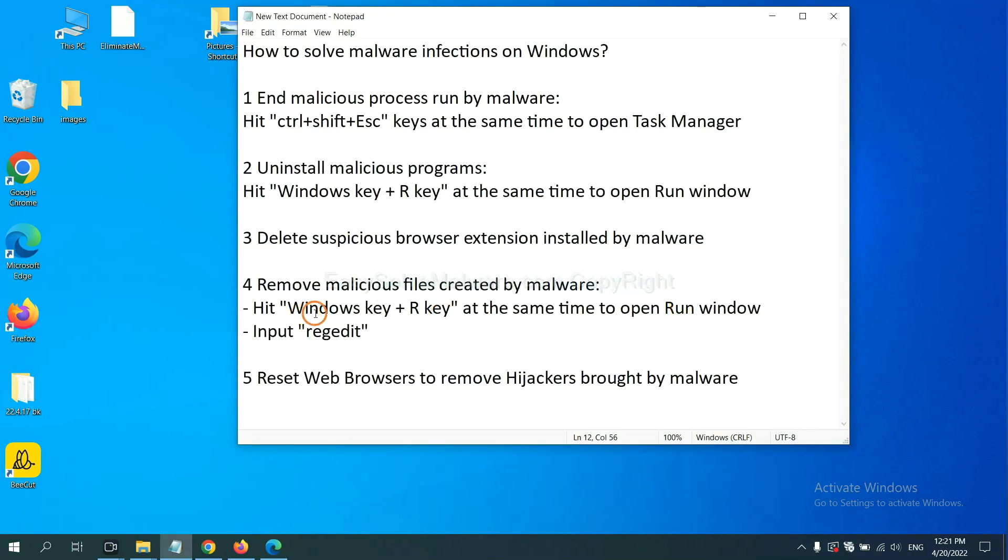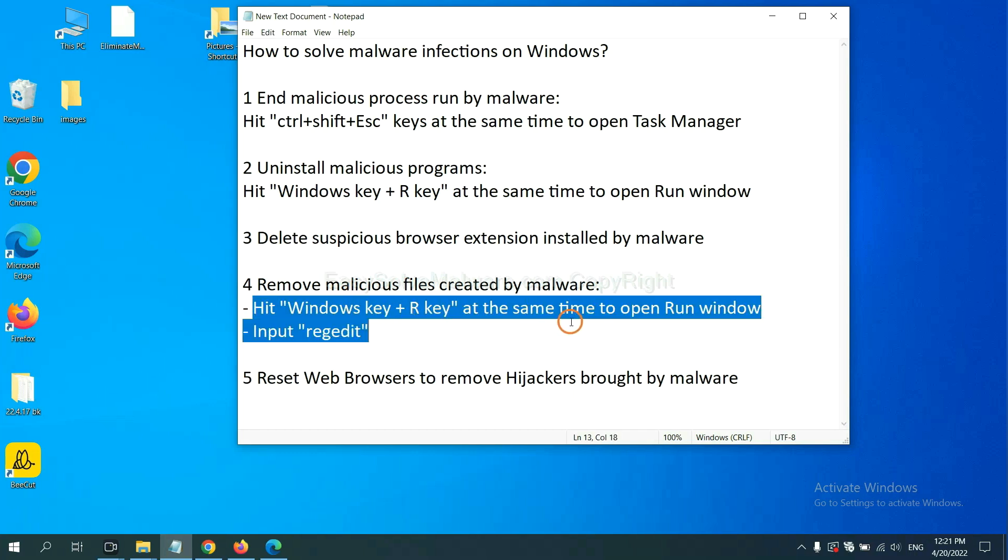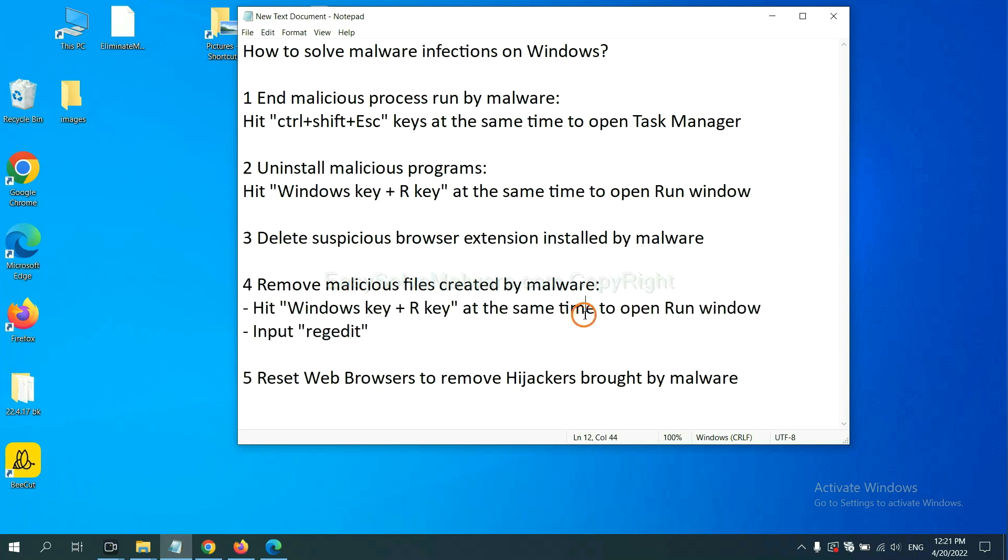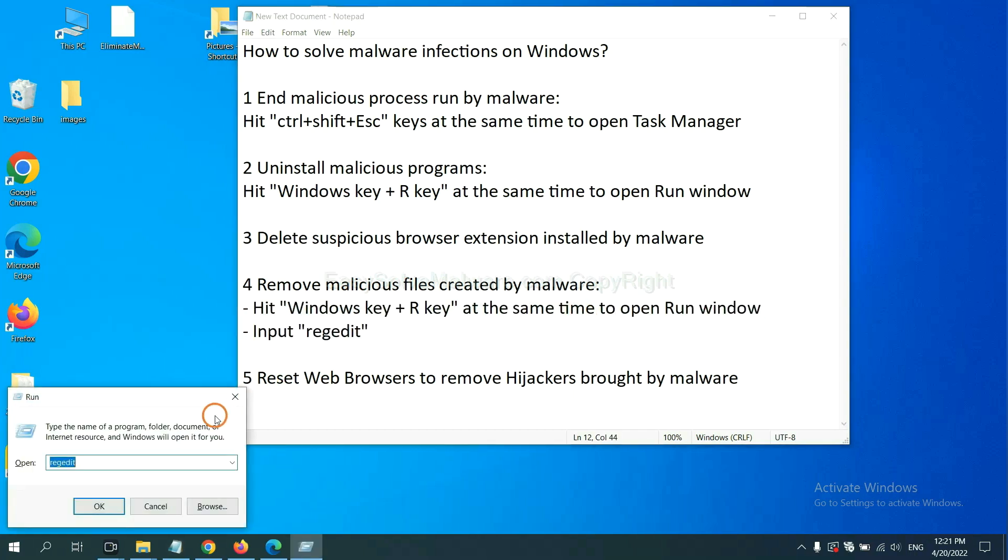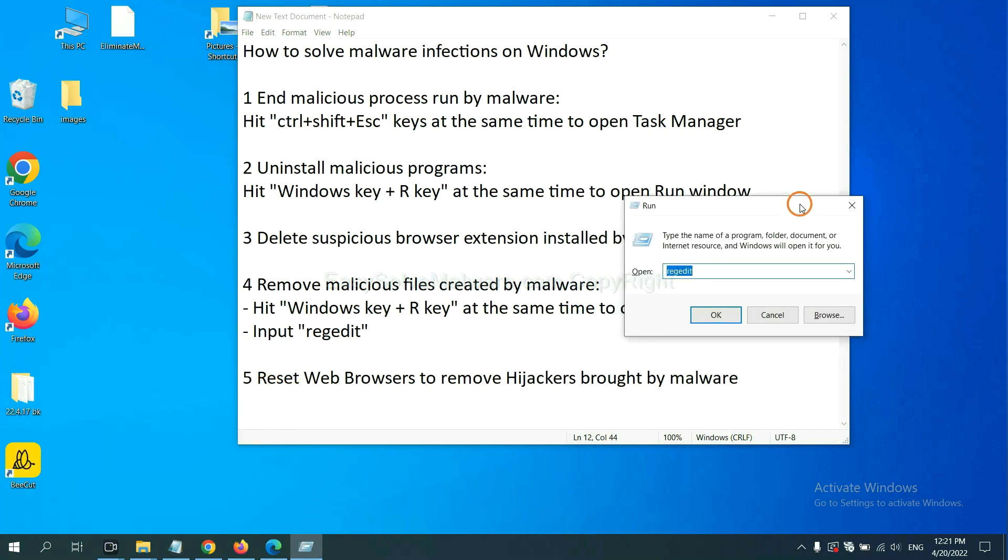We need to remove malicious files created by malware. Hit Windows key and R key at the same time. In the run box, input 'regedit' and click OK.